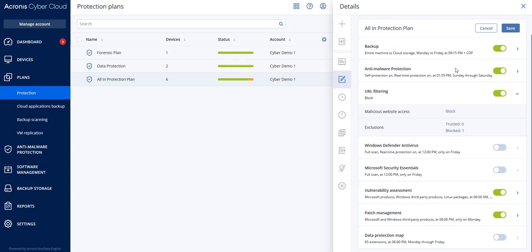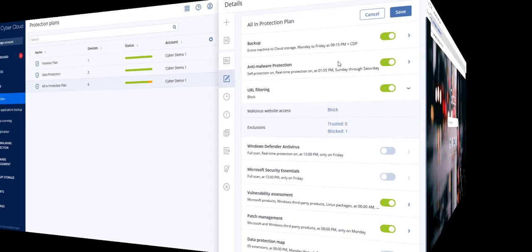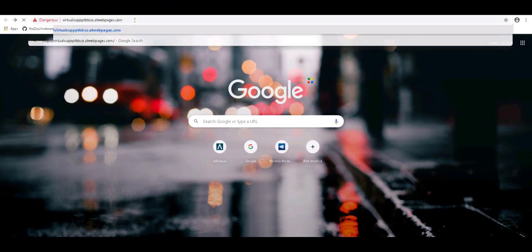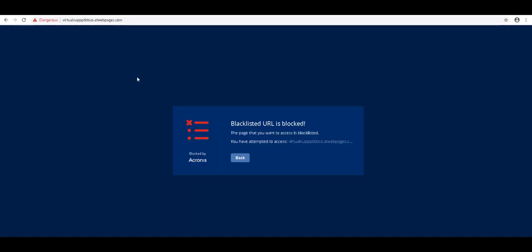Let's test the Acronis CyberProtect Cloud on one of the phishing URLs that affected many German businesses recently, that is, virtual-supp-bbco-at-webpages.com. As you can see, Acronis CyberProtect Cloud successfully blocked it.